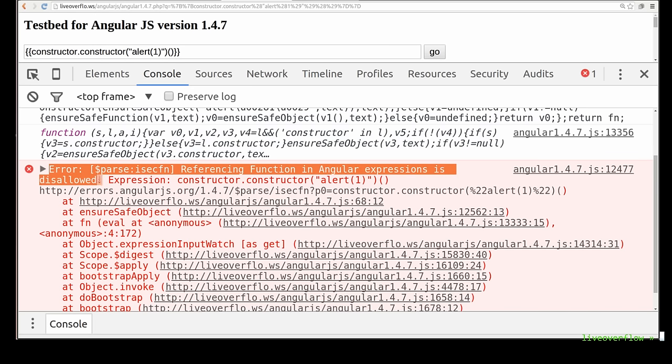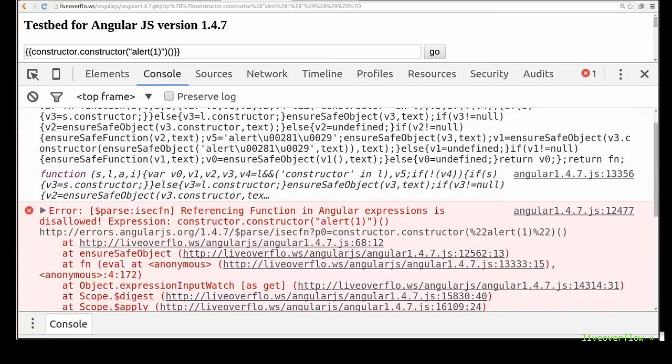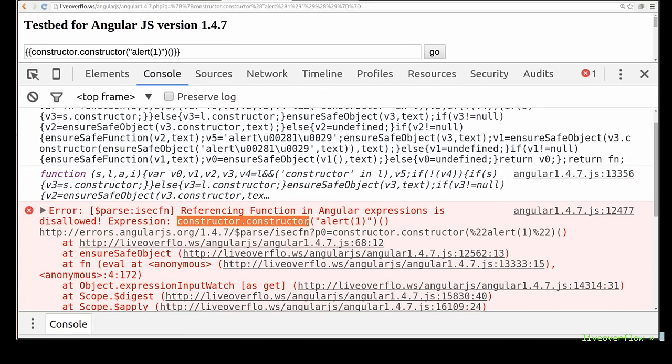Angular refuses to work with the function constructor that we got by following the constructor from the scope.